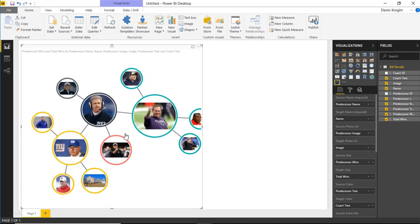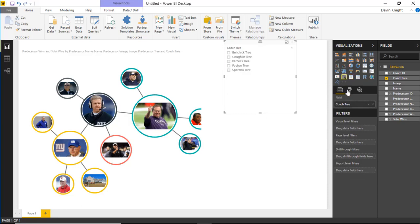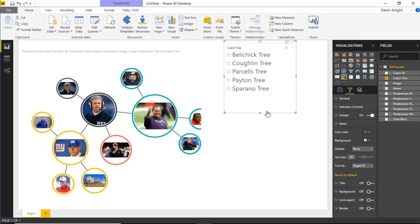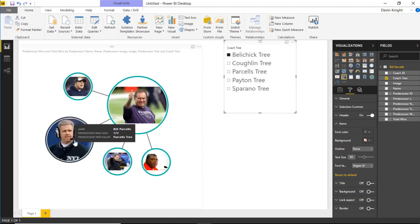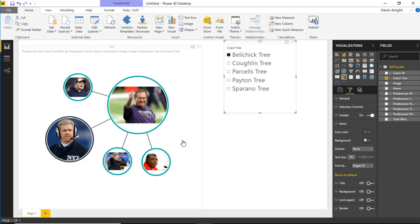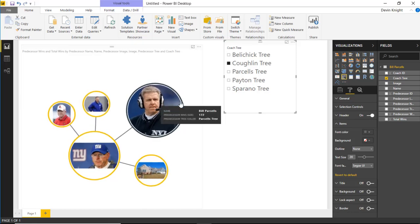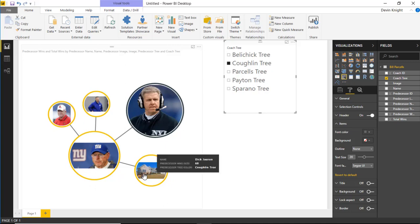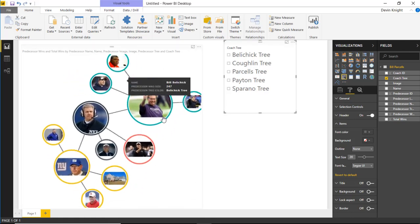I can also interact this with other visuals. I could bring in a slicer — I'll bring in the Coaching Tree field as a slicer visual and increase its size so we can read it better. Now I can select values to filter. I can select Sperano and see just his coaching tree. I can select the Belichick tree and see it started with Parcells but filtered off based on other individuals. I can select the Coughlin one and see Tom Coughlin is the head, though the lineage comes from Bill Parcells. There's even one with a house image — maybe a news story when he was moving teams. If I want to see all of them, I just uncheck and see everything again.